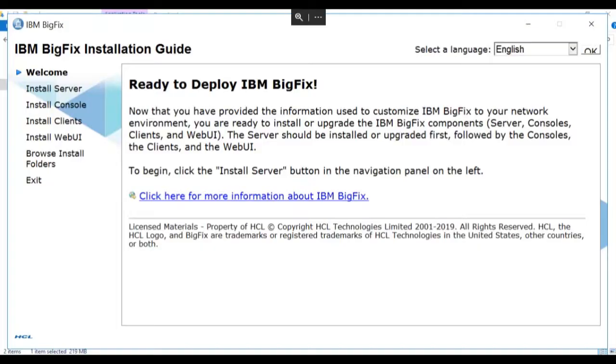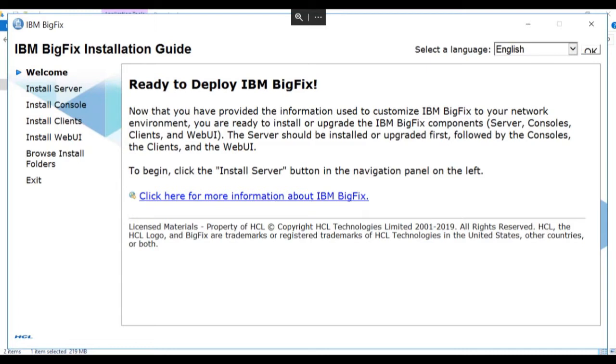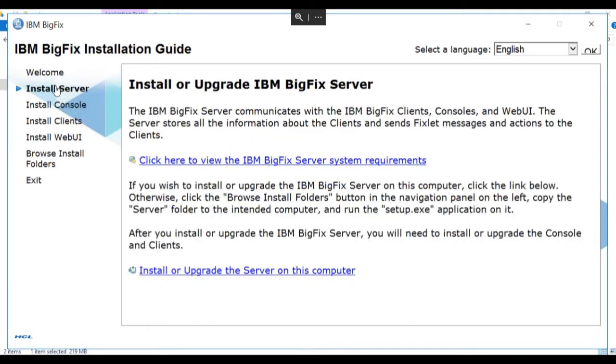After the installation generator wizard completes, the BigFix installation guide appears. From the installation guide, you can install the BigFix server, the console, the clients, and the web user interface. The server must be installed first. Click the install server under the welcome button.